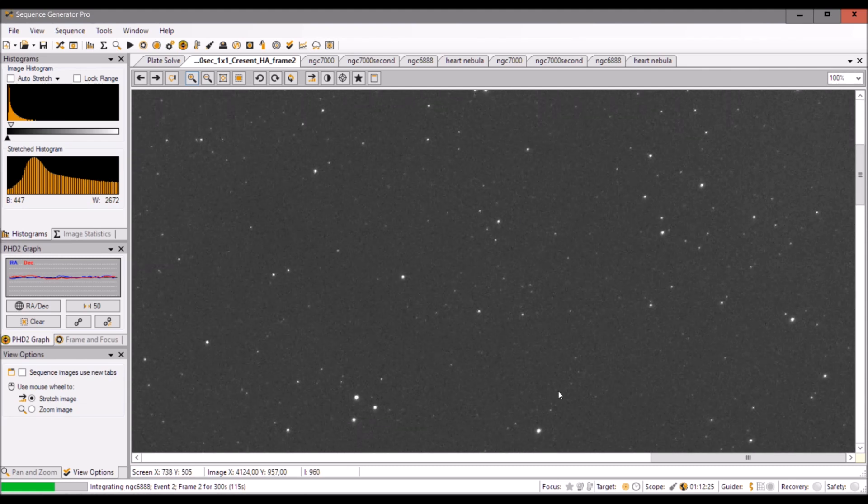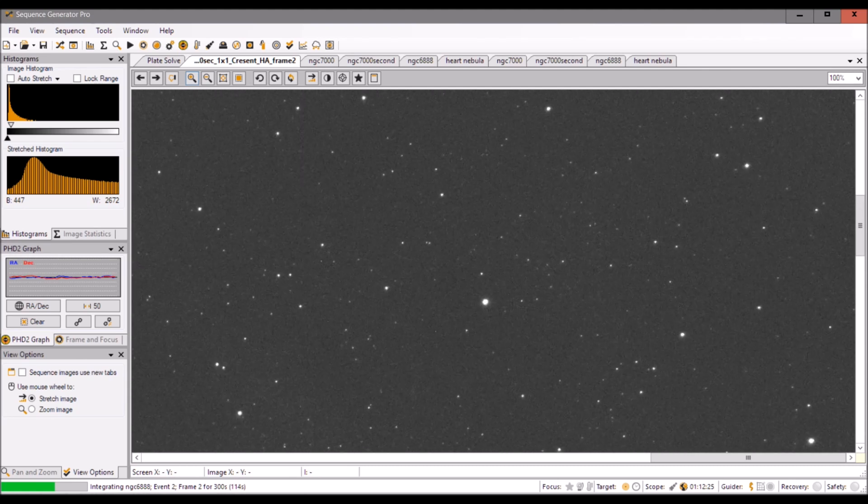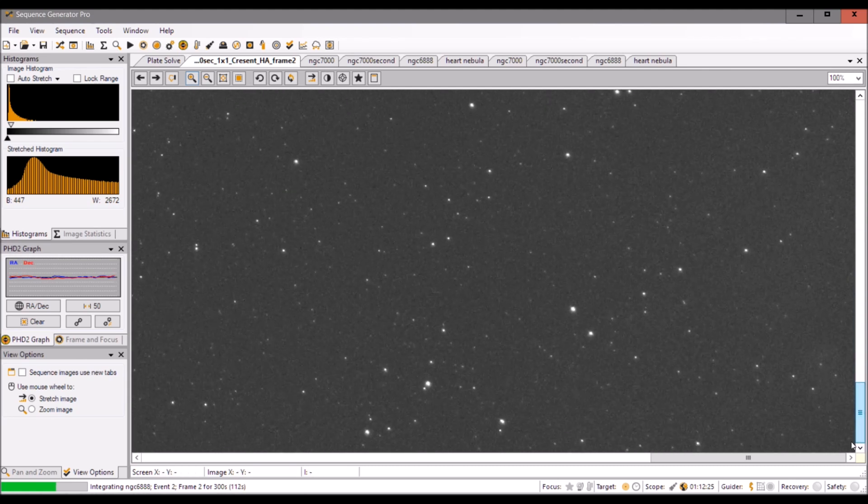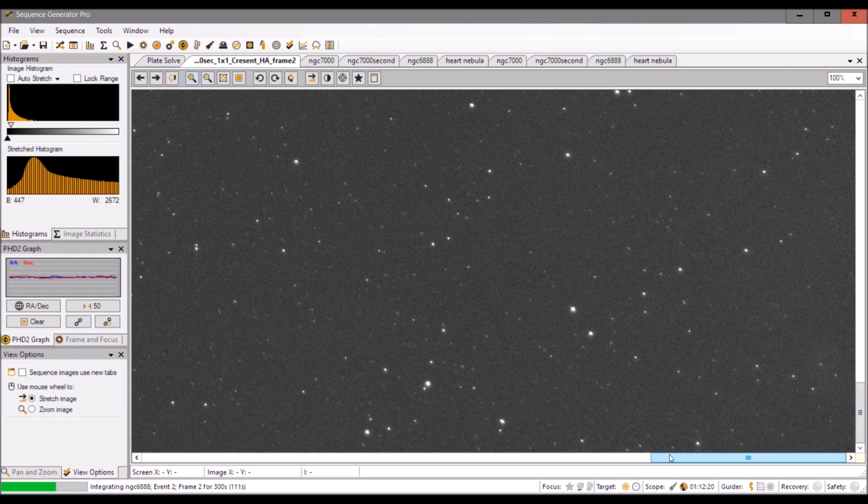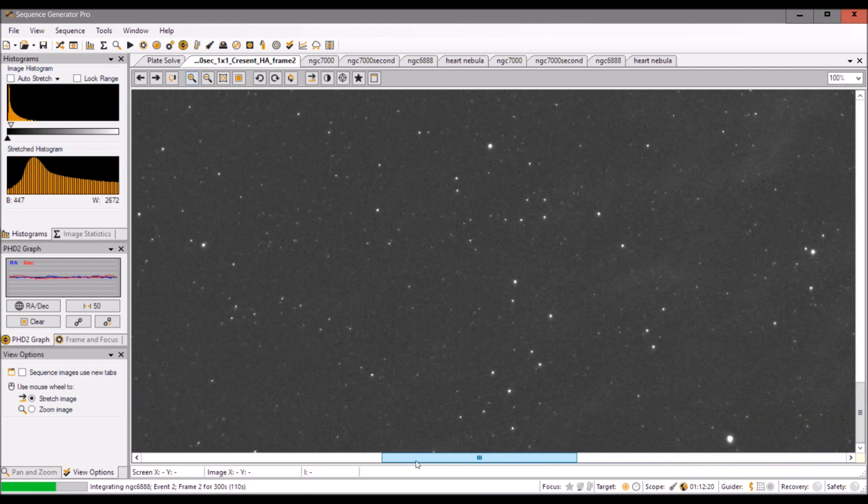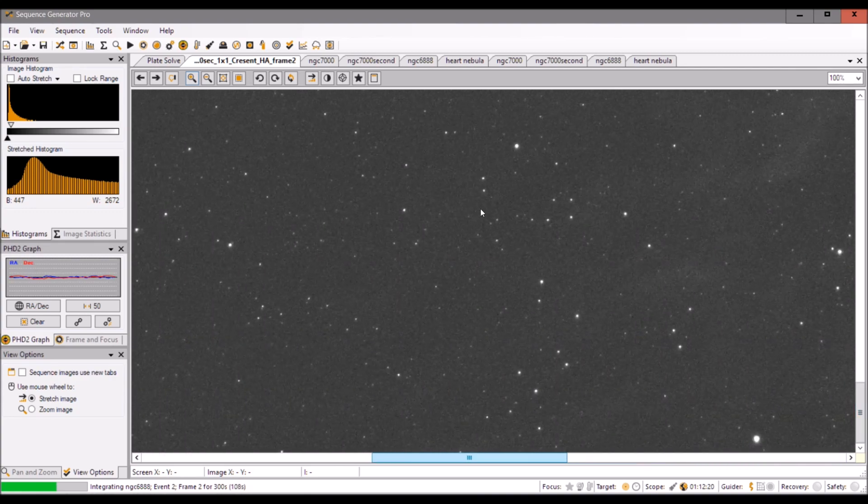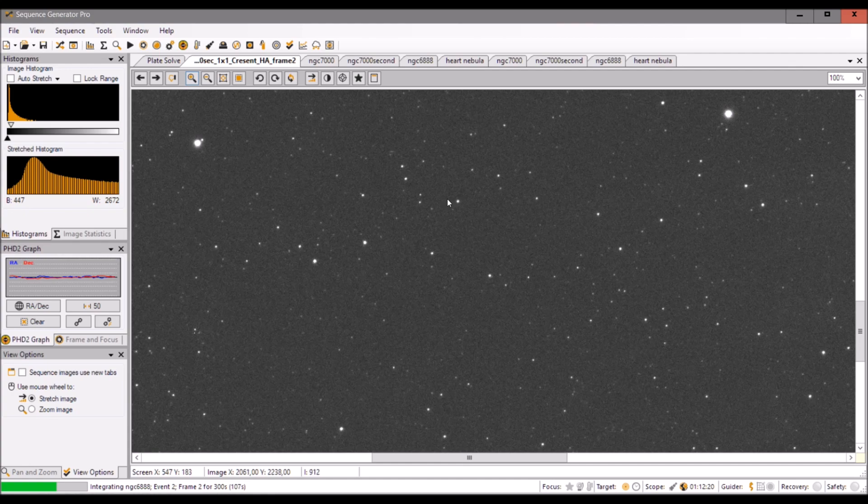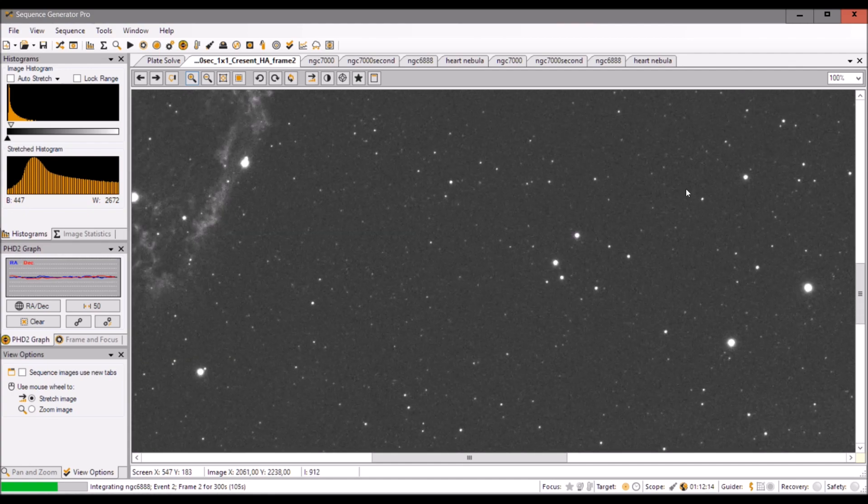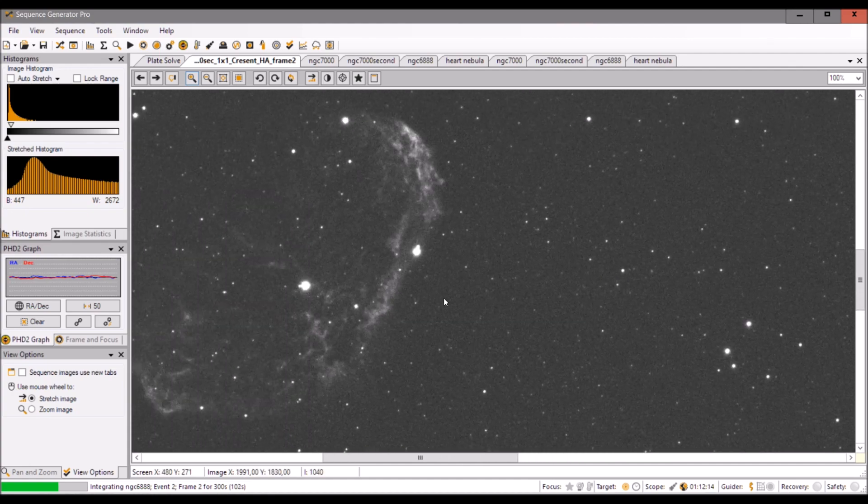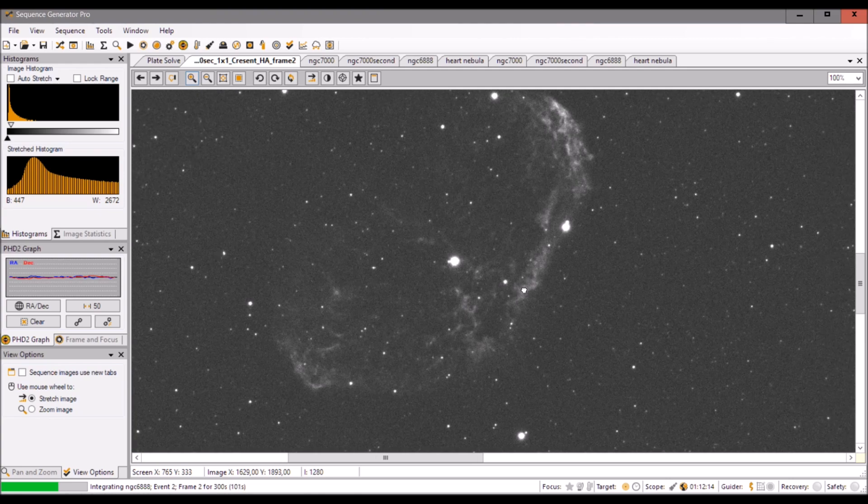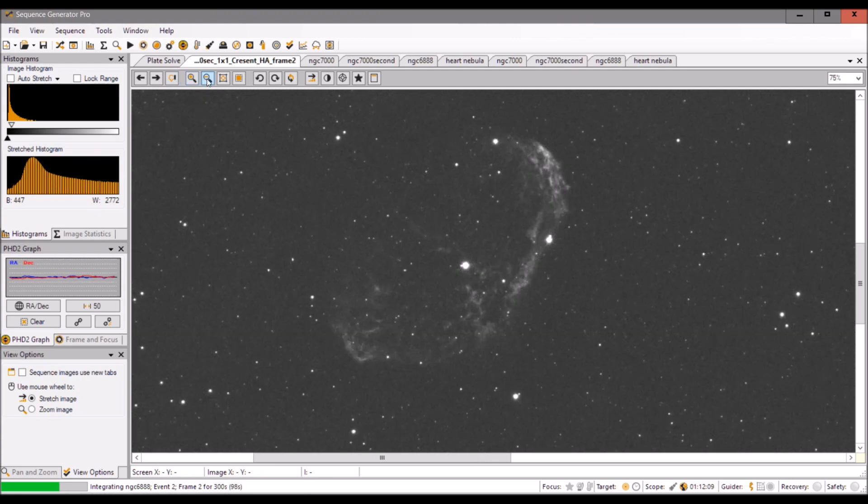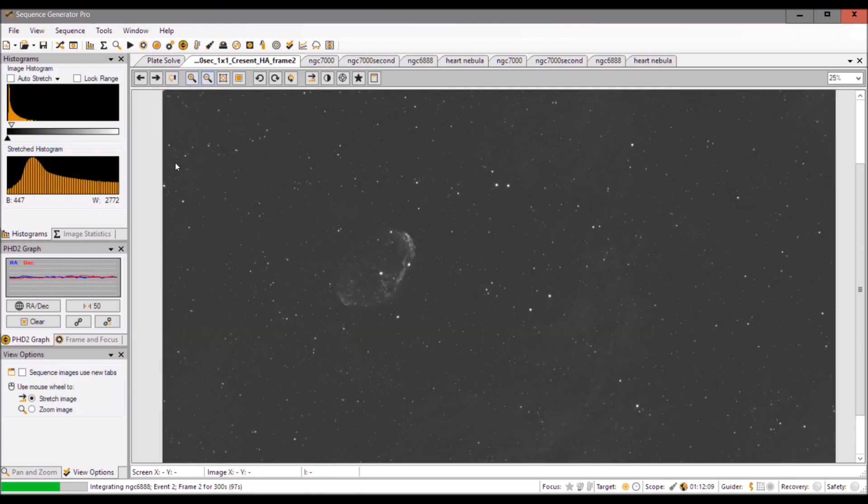So you see the two minute image looks nice. Especially with the cooling, there is of course noise. It's a CMOS camera, but not a lot of noise. So I decided to continue with five minute exposures actually.